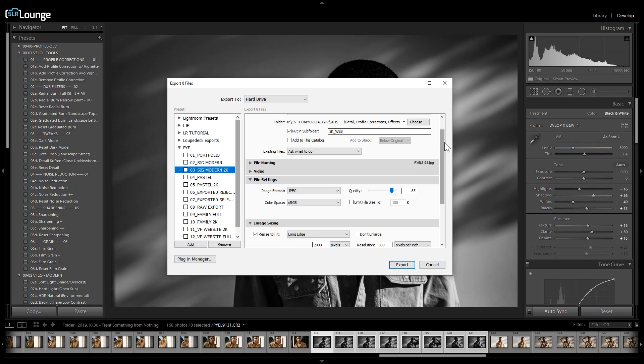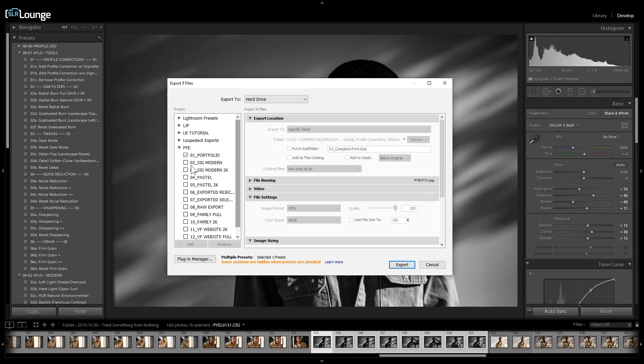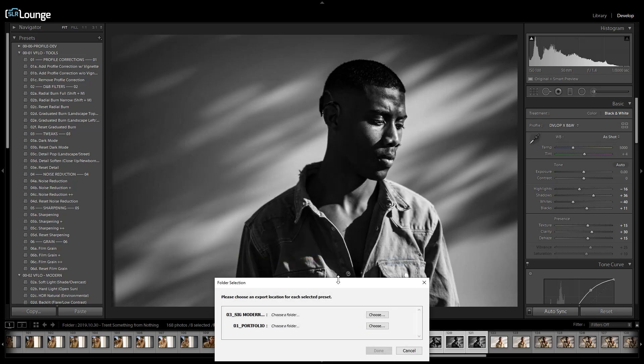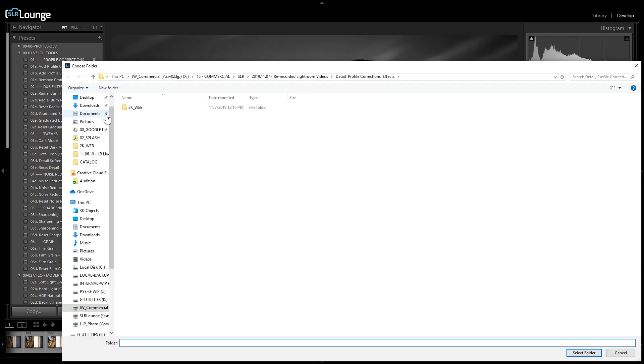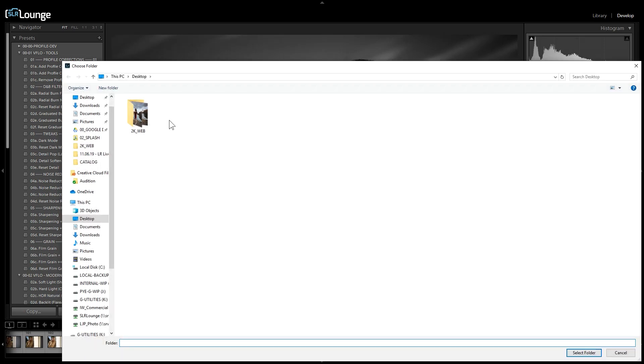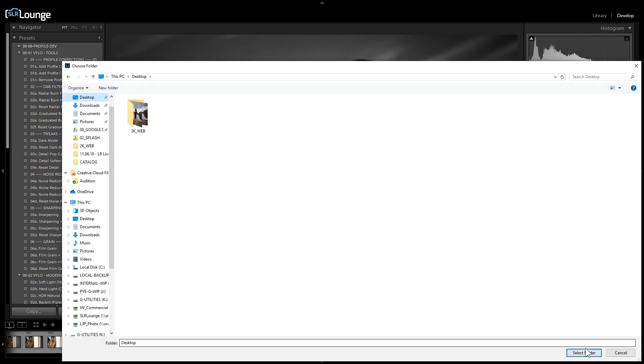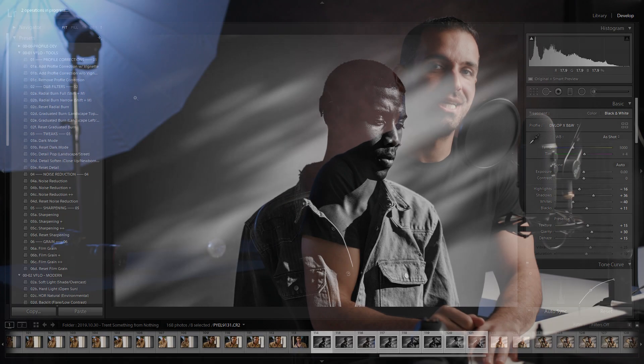Now all we do when we want to export to multiple batch settings is we just select multiple presets and check them off. So I'm going to check this one and this one. You'll notice that once we do that, the export location gets disabled. Well, that's because we have two or more presets selected. So all we're going to do at this place is just click export. And what it's going to ask us now is to choose the location. So I'm just going to say to choose my desktop for this one. And for the second one, I'll just say desktop as well. All you do is press done. And now watch Lightroom go and make your exporting life that much better.